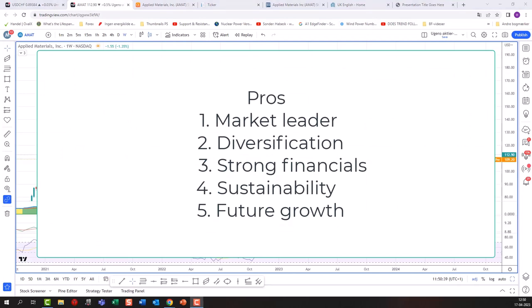On the pros side for Applied Materials: they are a market leader — one of the largest and most established companies in semiconductor manufacturing with a global presence and a reputation for quality and innovation. They are very diversified, with a product portfolio covering a broad range of equipment and services, making them less reliant on any one product or market. They have strong financials with healthy margins and very strong cash flow, and a strong commitment to sustainability that aligns with increasing demand and also reduces long-term costs.